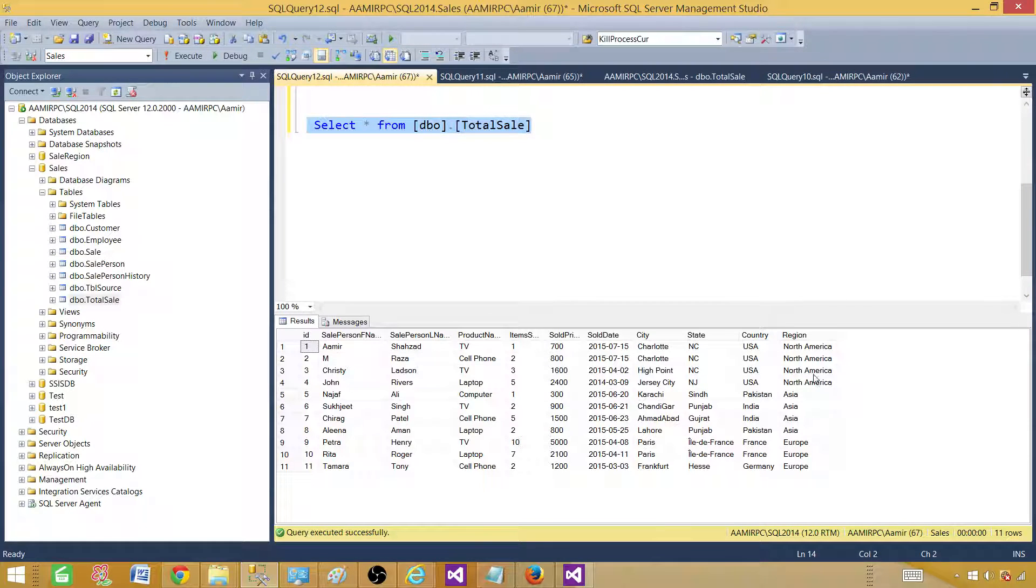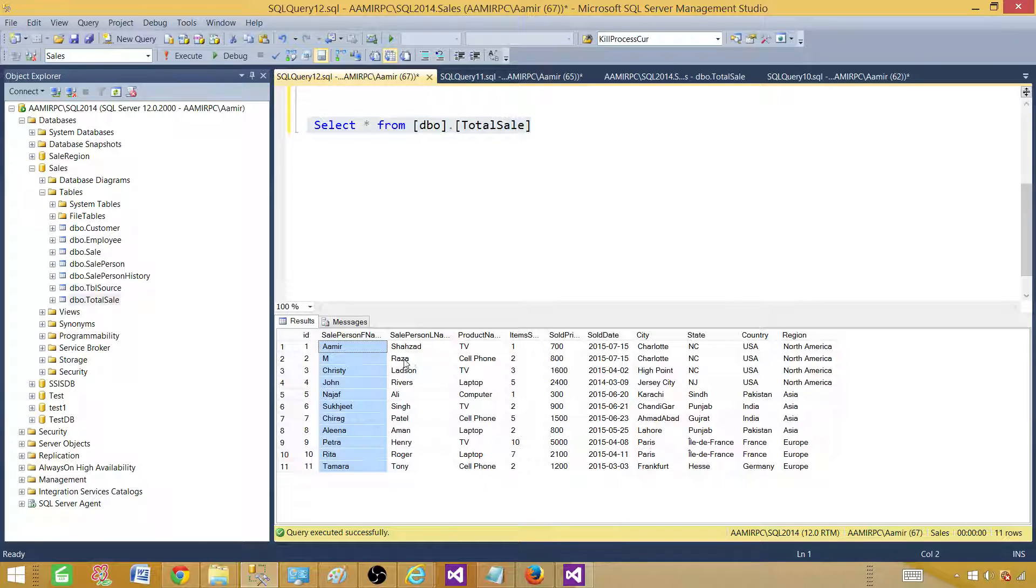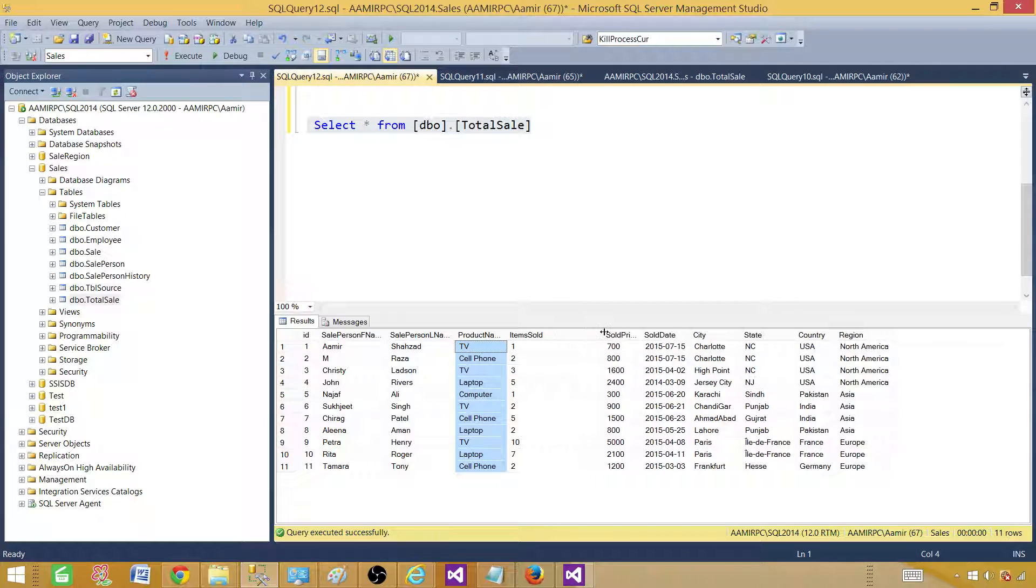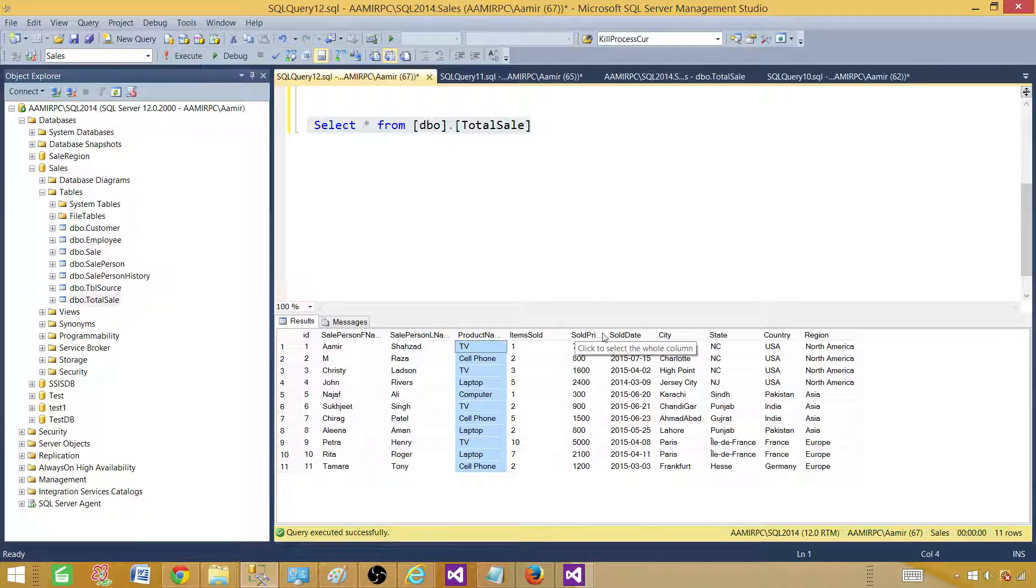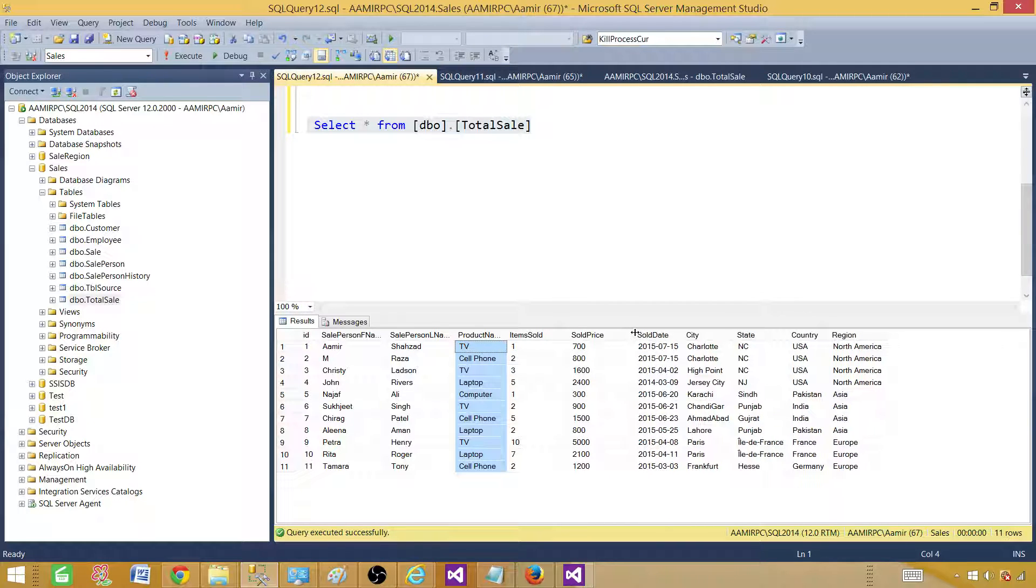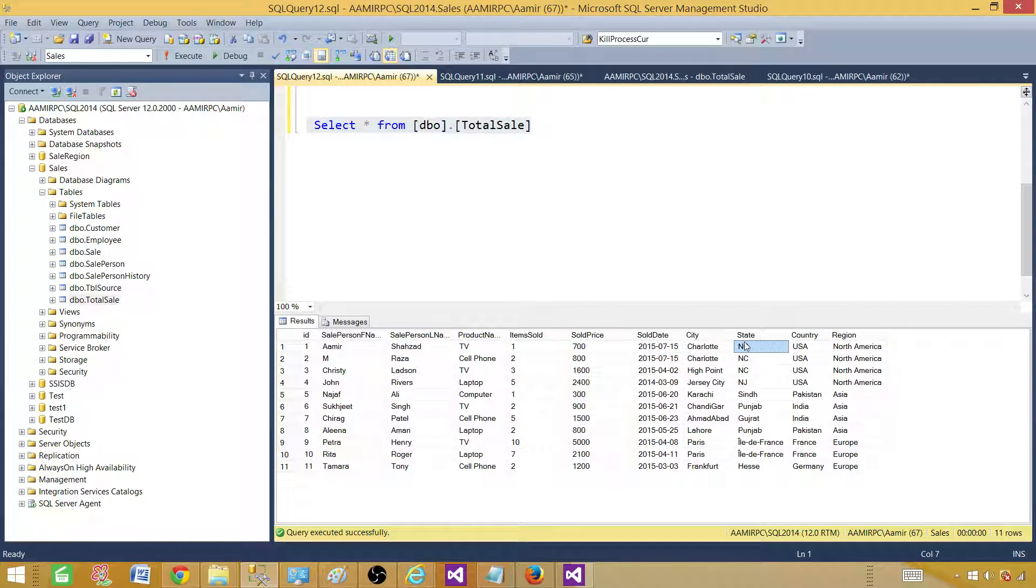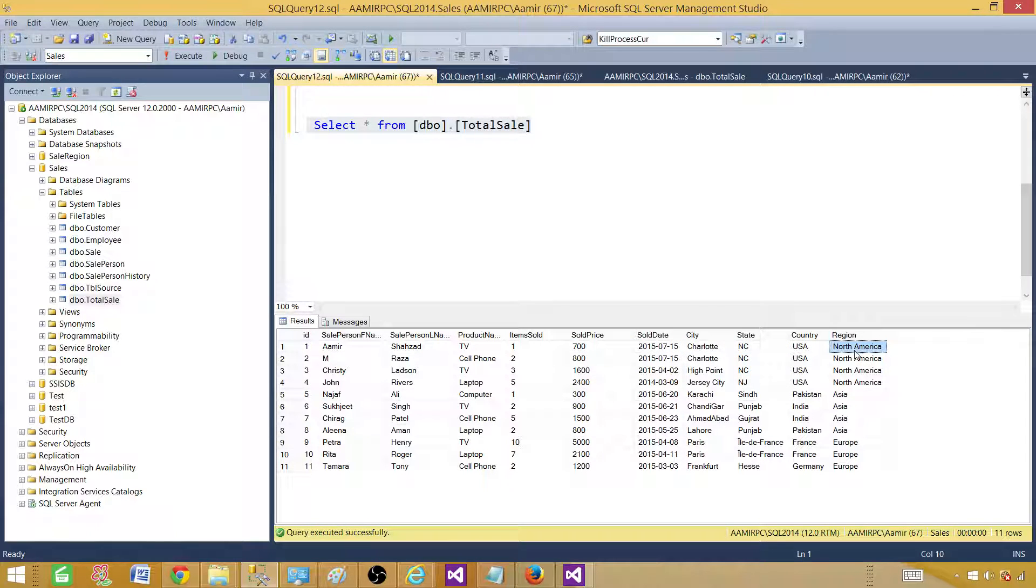In the total sale table, we have salesperson name, first name, last name, product name, items sold, and the money we made after selling those products called sold price and sold date, city, state, country, and region.